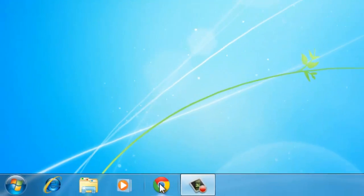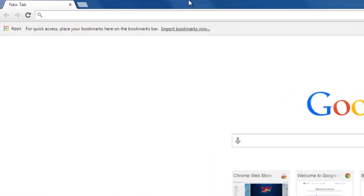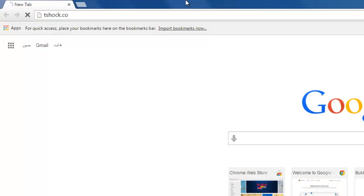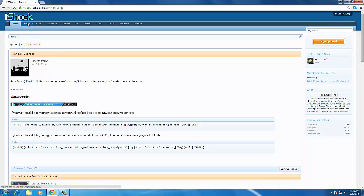First of all, we're gonna go to Google Chrome and go to the same T-Shock.co website we visited earlier. You're gonna go to the forums this time and not to the download section.